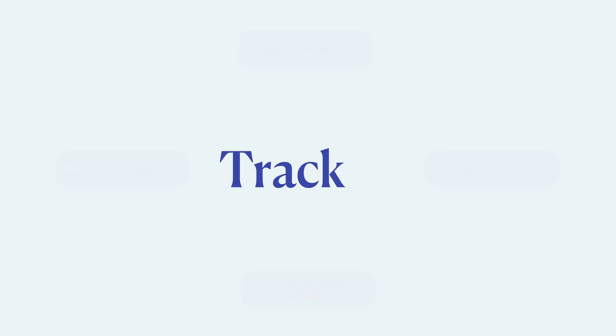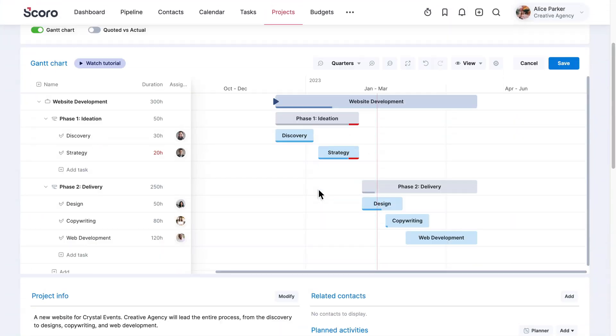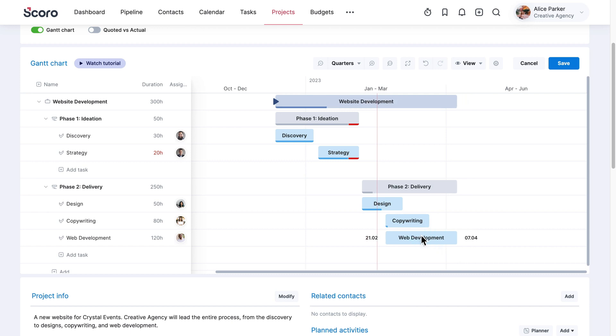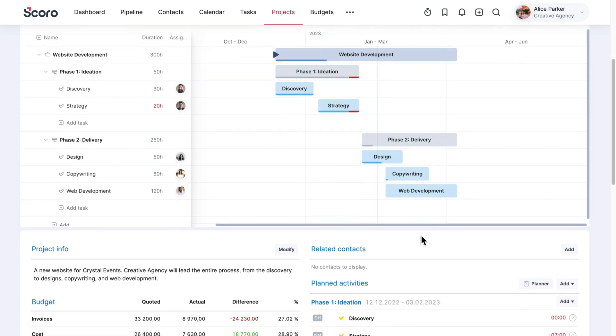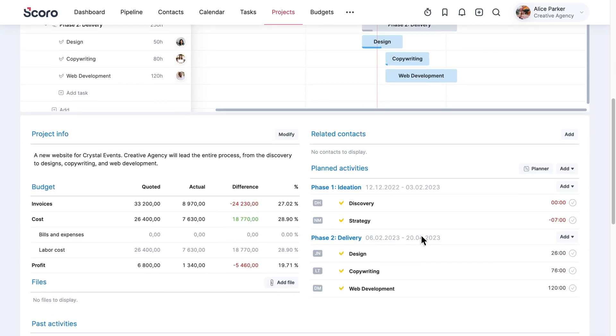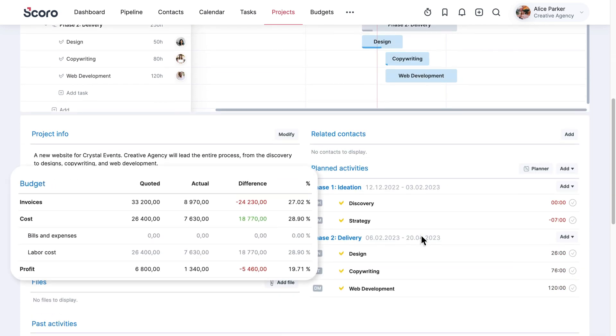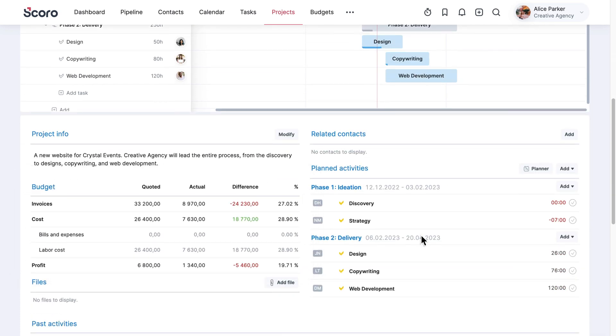Track It. Once your team starts working on the project, use real-time reports to track the progress. The Gantt chart lets you spot discrepancies in the timeline. Use it to adjust project details quickly according to changing expectations. To see if you are staying within the project budget, compare estimated income, cost, and profit with actual results.